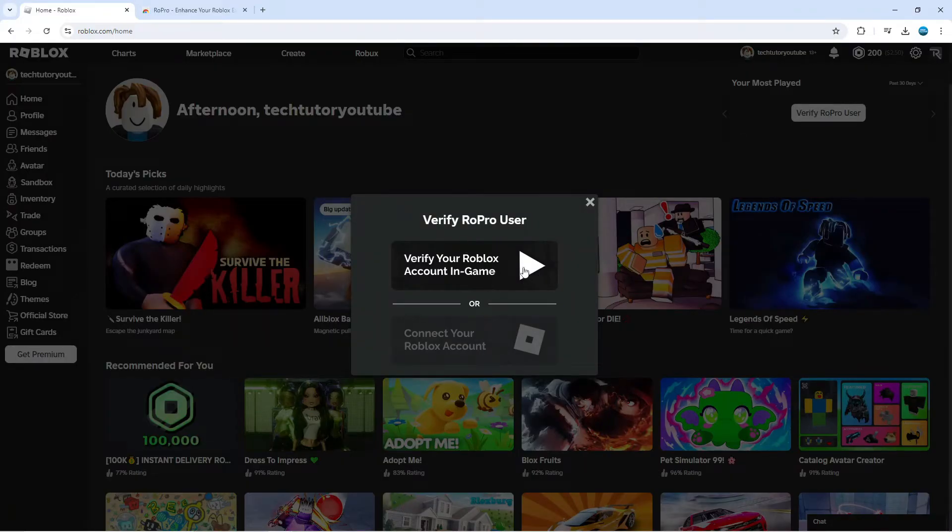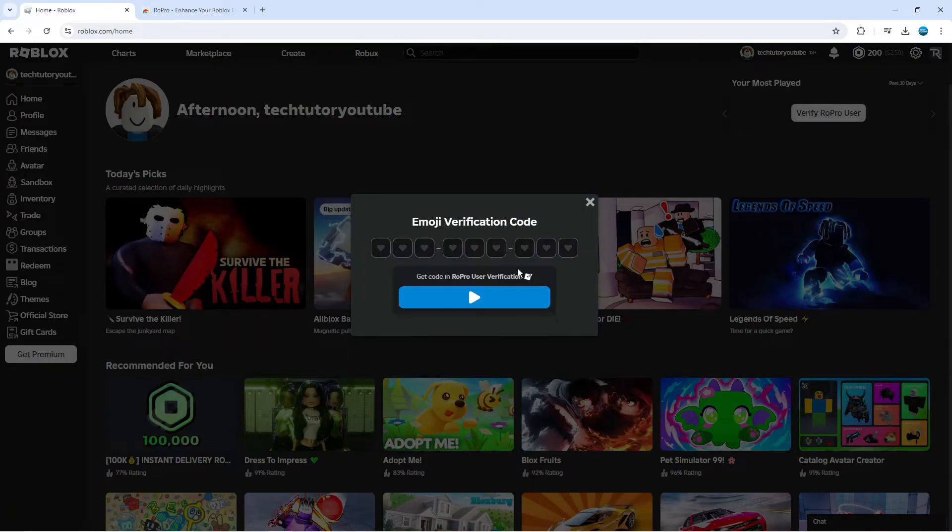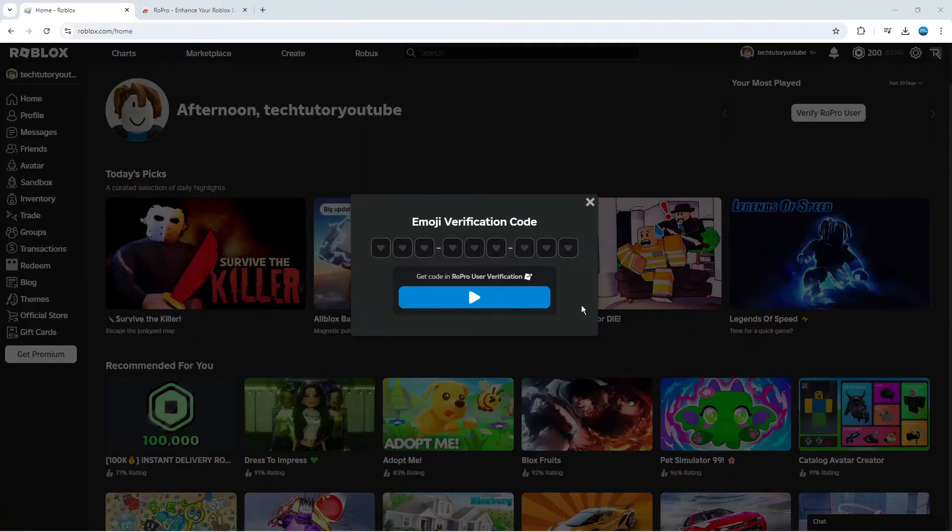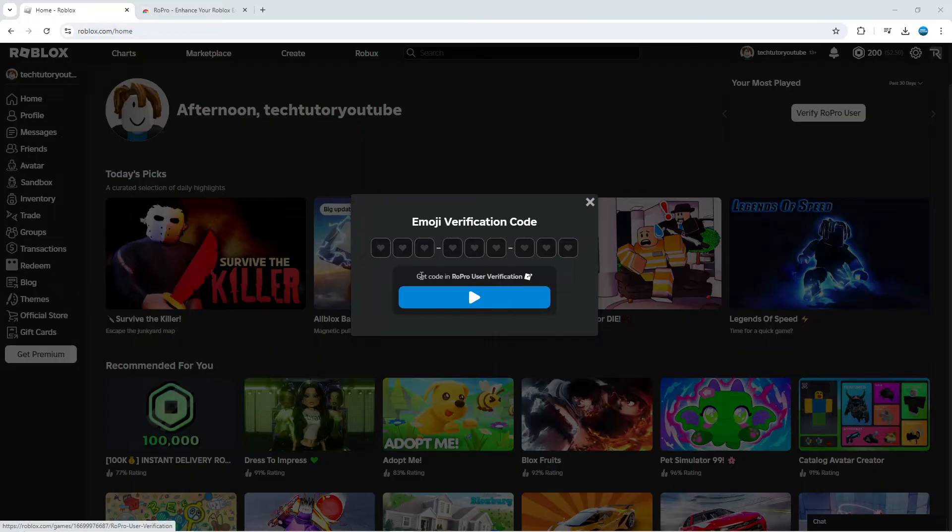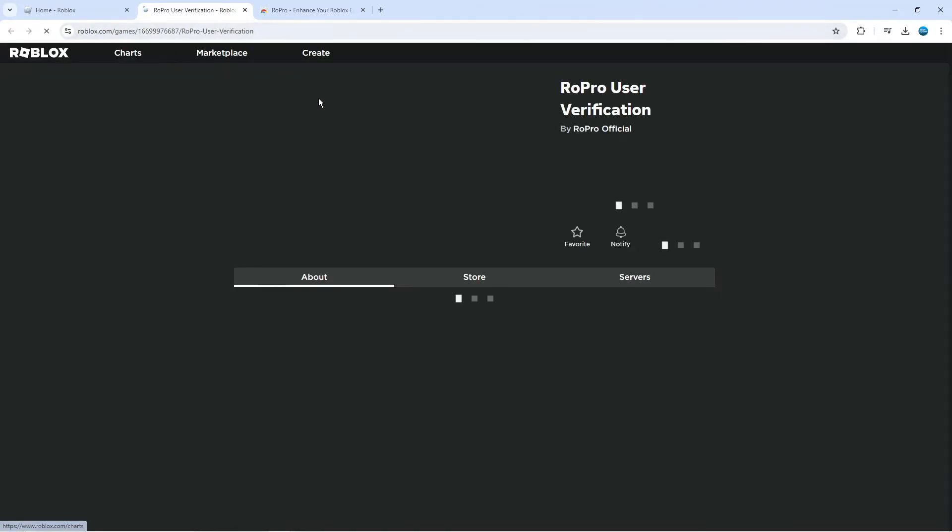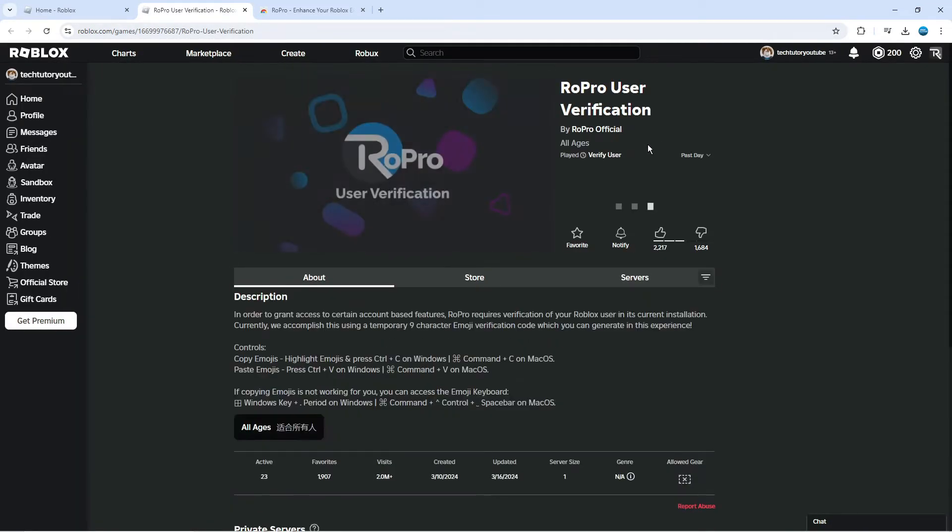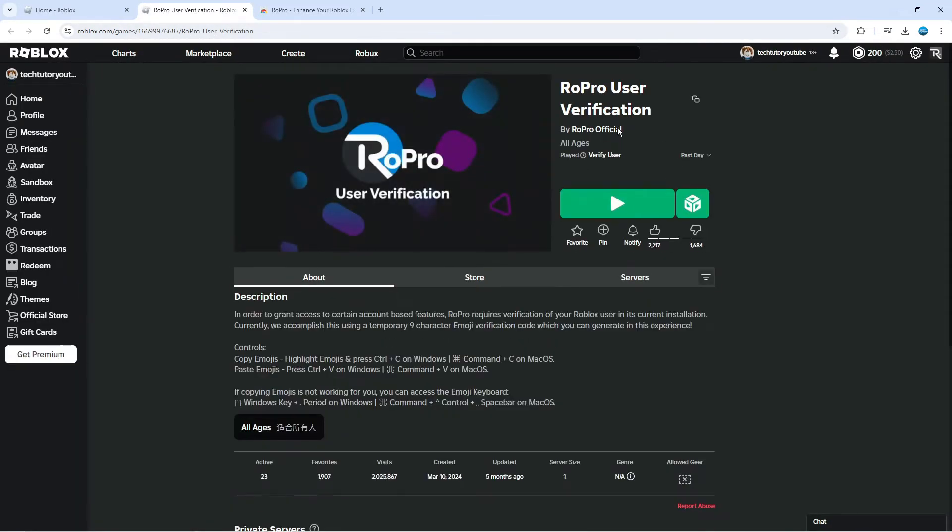Click here and it's going to ask for an emoji verification code. You don't want to click the play button. If you look to the right-hand side of this text you've got a little Roblox button here. If you click onto this, it's actually going to open up the experience you need to play.